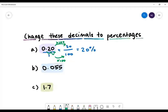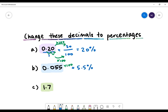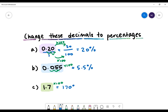From now on, we don't need to write out all that working. We simply need to multiply the numerator by 100. So the next one is 0.055 multiplied by 100, which gives us 5.5% — you can see this by moving the decimal position two places. For our next one, we have 1.7. We're going to multiply that by 100, which gives us 170%.